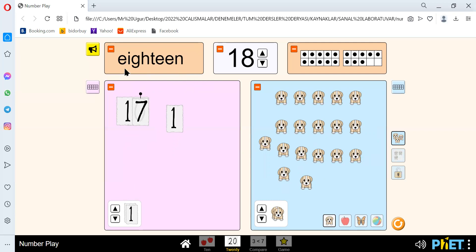We spell 18 like E-I-G-H-T-E-E-N. There's only one T — it's not double T. E-I-G-H-T-E-E-N. There's no two T's, there's only one T.